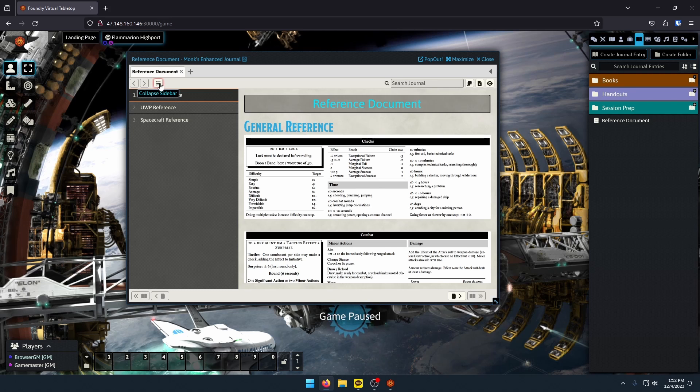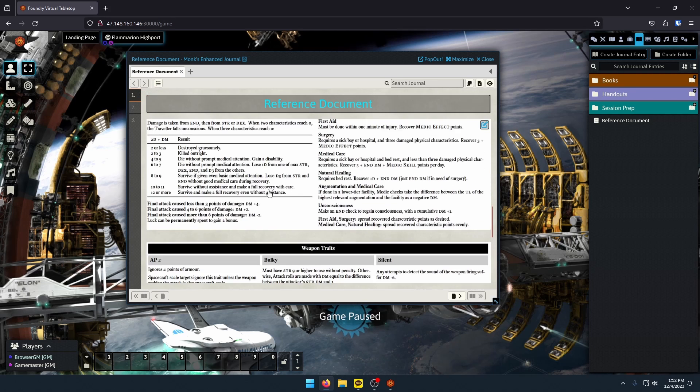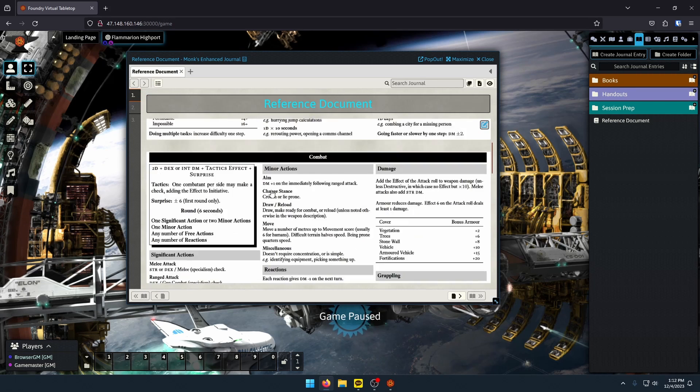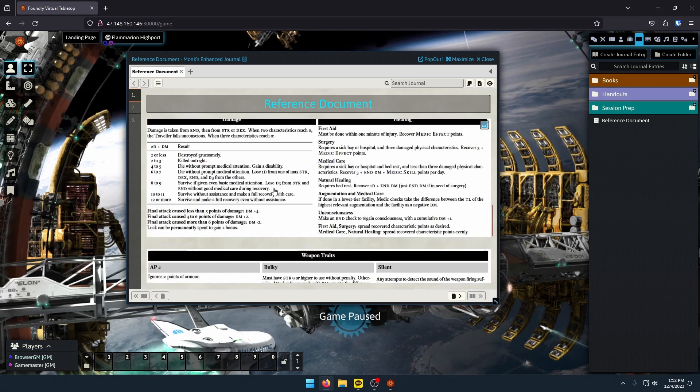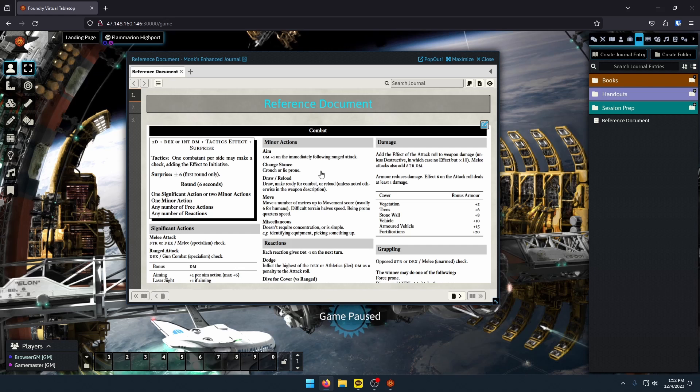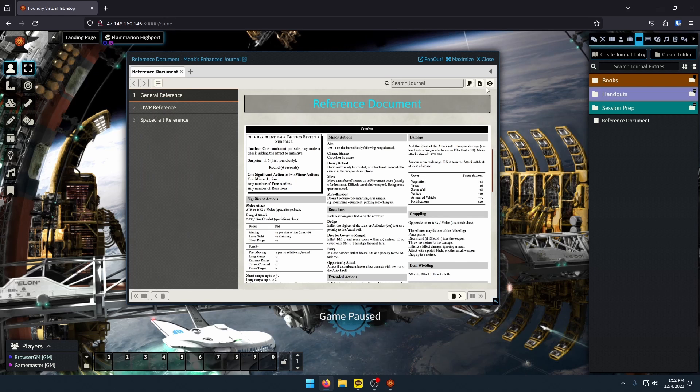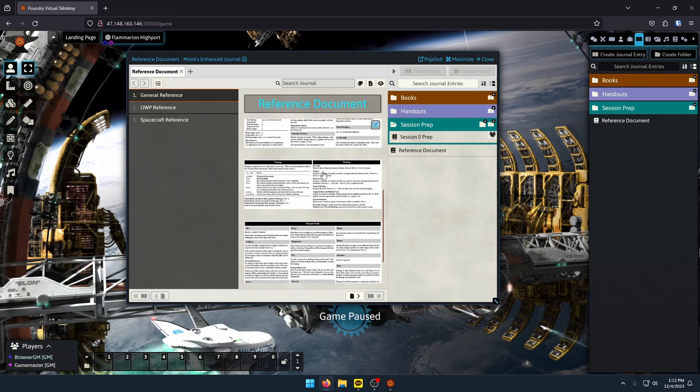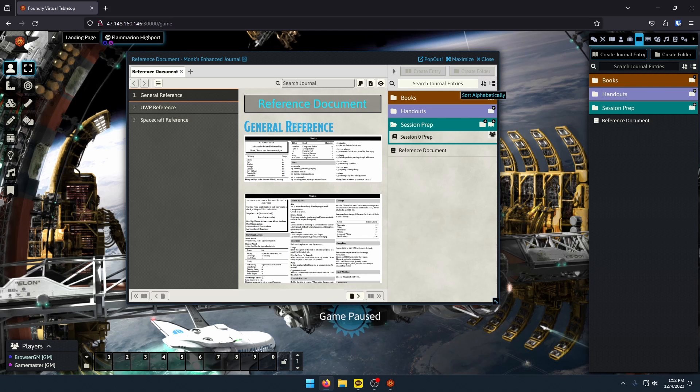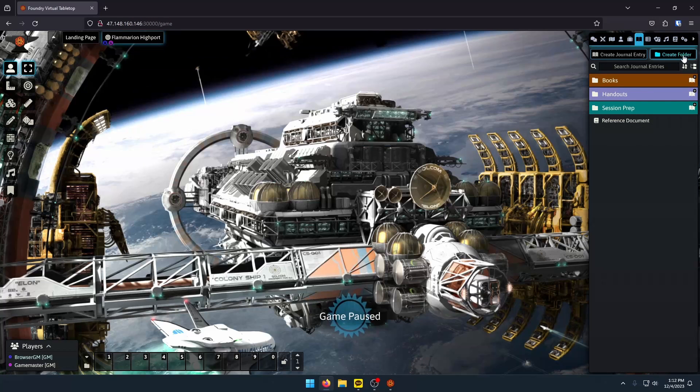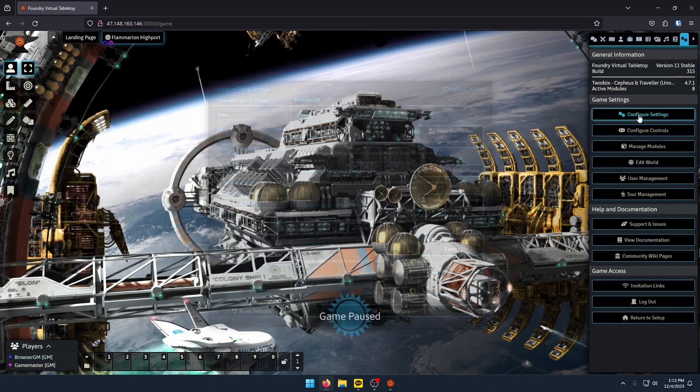So in this instance, this reference document has three entries. I have my general reference, my UWP reference, and my spacecraft reference. If I want to minimize this window, I click on this little flap sidebar icon, and that gives me a full window. So Monk's Enhanced Journals is just a better way to use journals within Foundry.